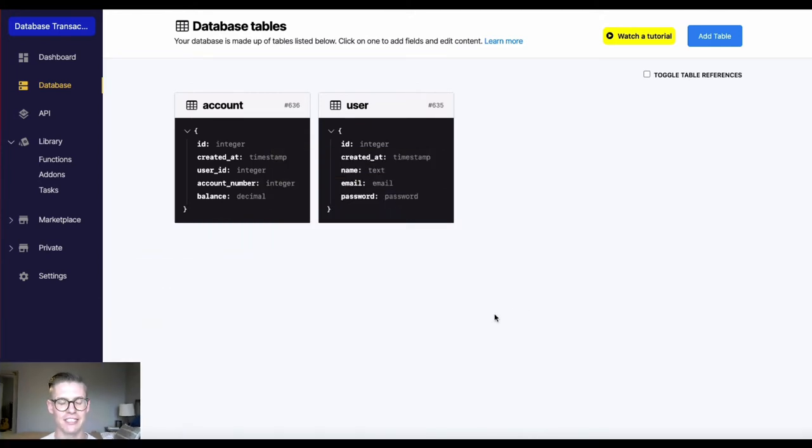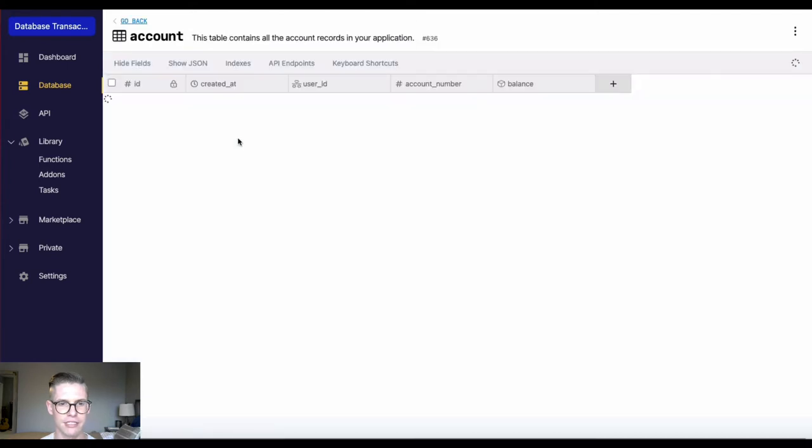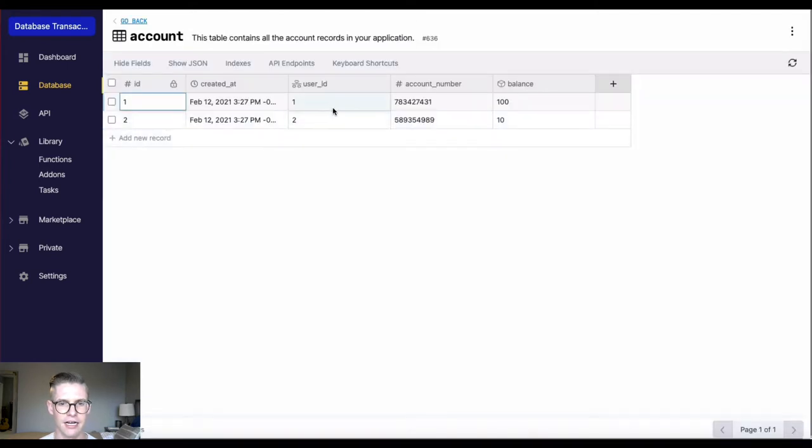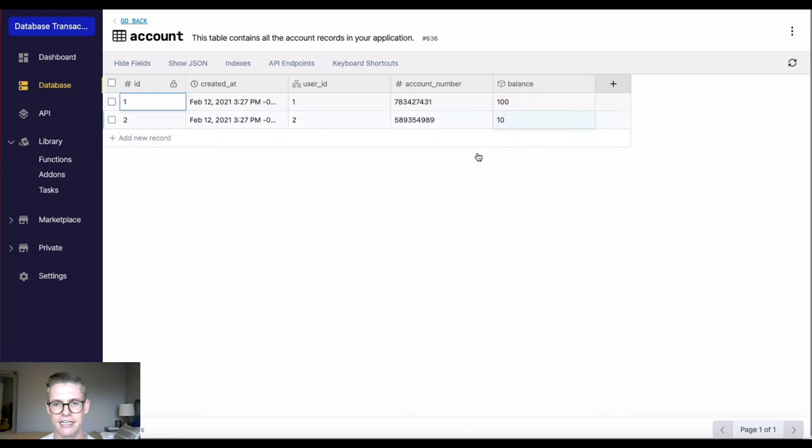First, I want to start in the database. I just have a simple account table here with this account number, user ID reference, and our balance here.